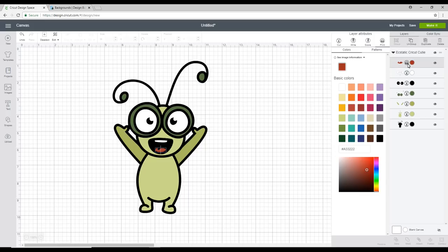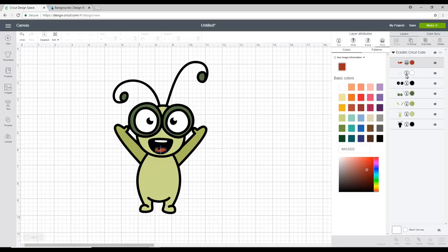If we change it to a print you'll then see it comes up with patterns. Now you'll notice it's a print not a print and cut. This comes later. When we actually put our pattern onto our image it automatically changes it to a print and cut.